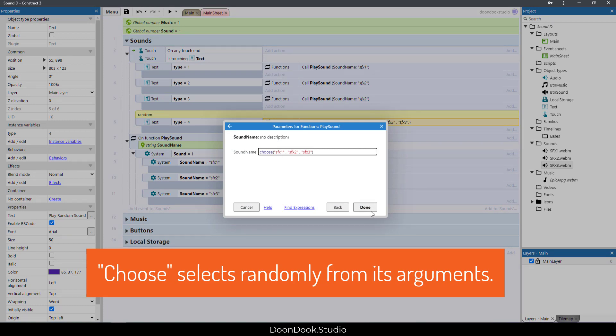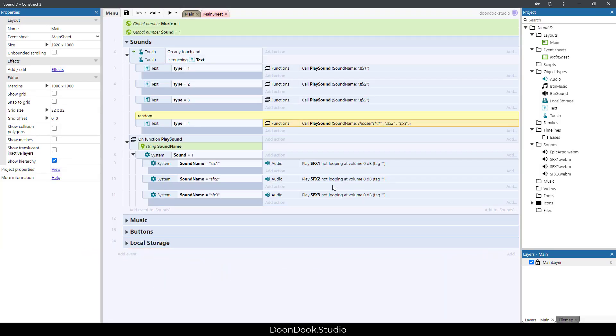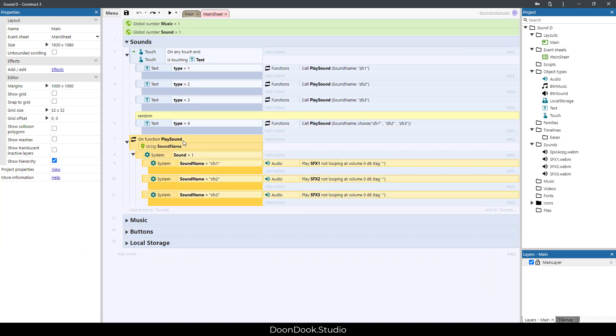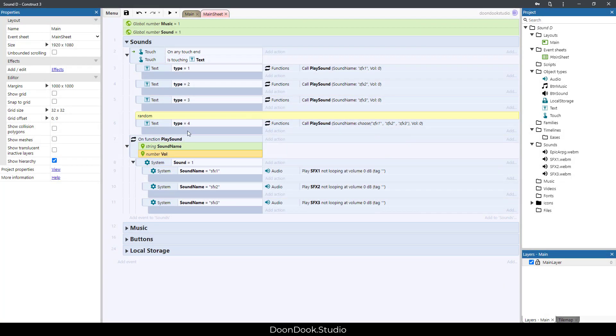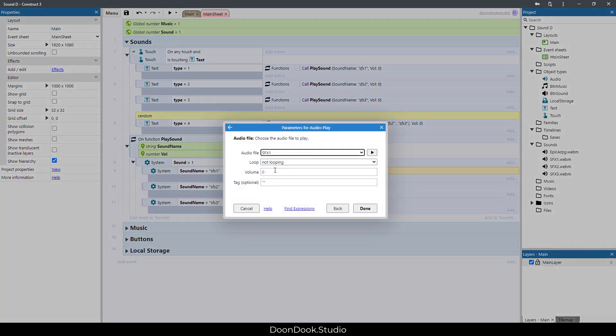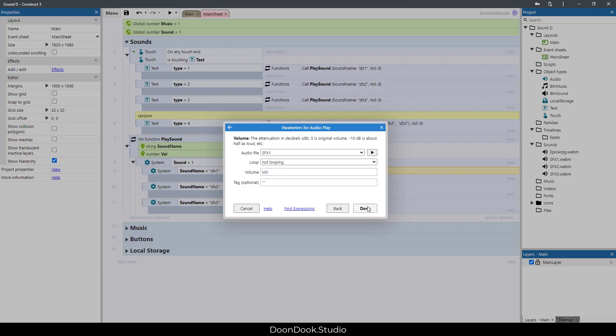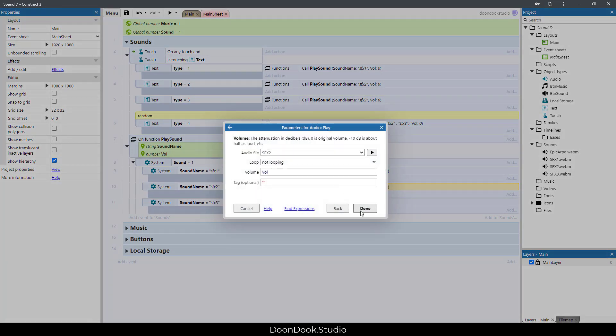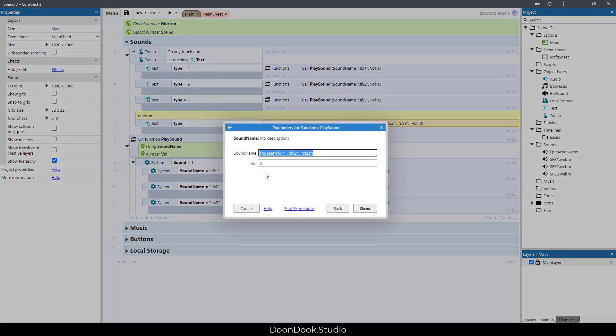Another thing we can do with this function is adding a new parameter to it. I'm going to hit P for adding a new parameter called vol or volume, and it's going to be a number.